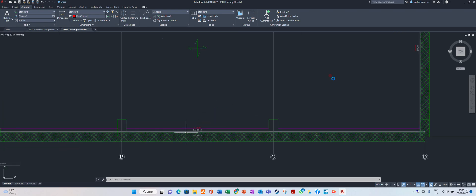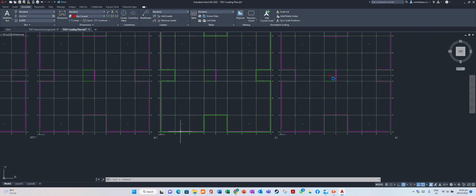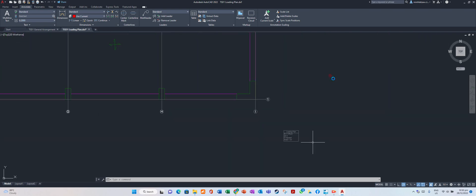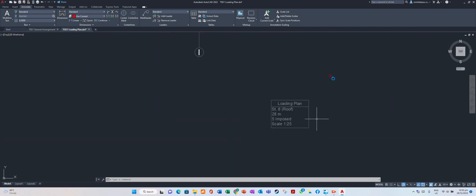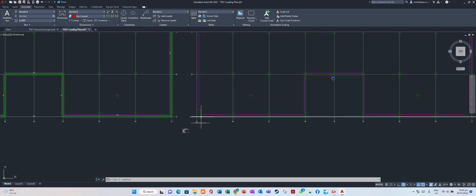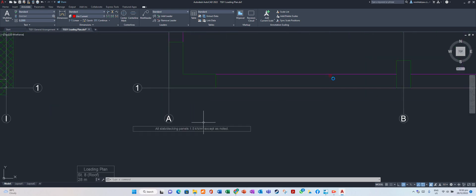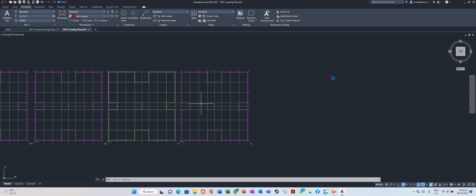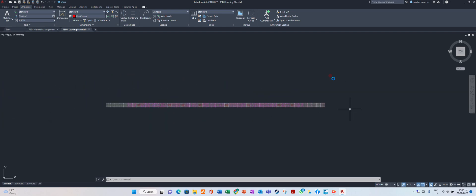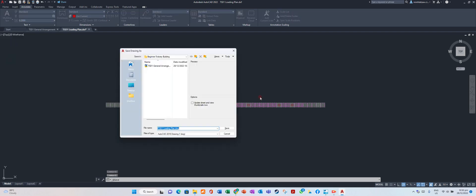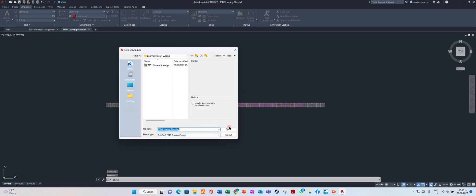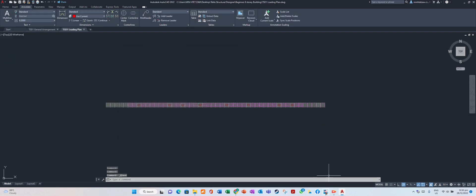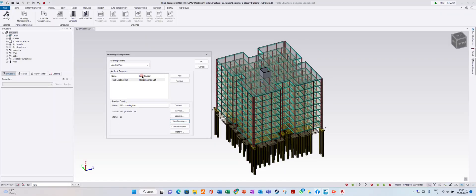There is another dead load of 3 kN/m on the roof level. We have also put a parapet load and an imposed load with a value of 1.5 kN. Whatever load you have applied, you can see it all here. Save the loading plan.